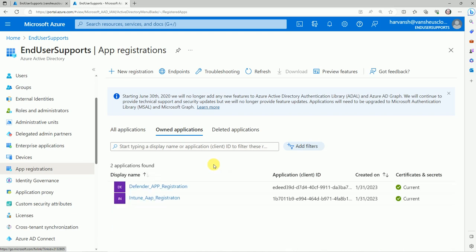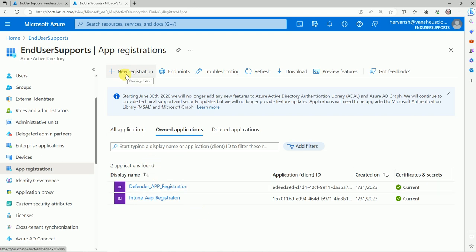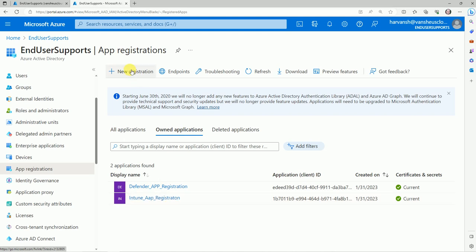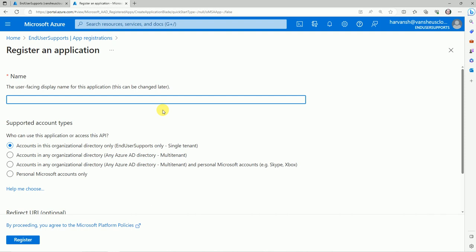You can see what app registrations I have here. I have already created one — let's review it later. To create a new one, click on New Registration. You can name it here — for example, 'IntuneApps_Testing'.